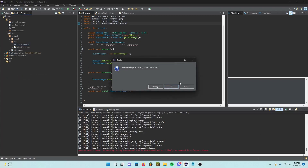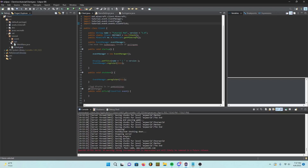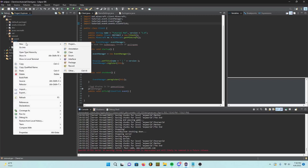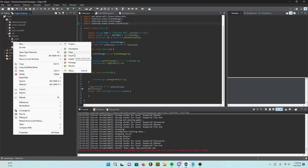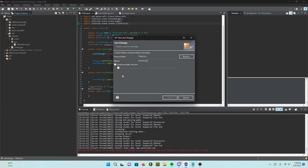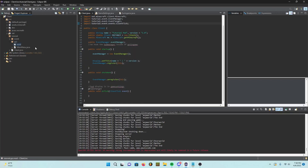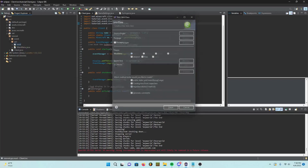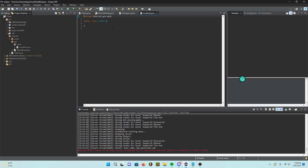I'm going to delete this because I was just testing stuff. Create a new package called 'gui' if you haven't already done so for your main menu. Then go ahead and create a package called 'dot mod', and in here we're going to create a new class called HudMod. This is probably the file with the most code.